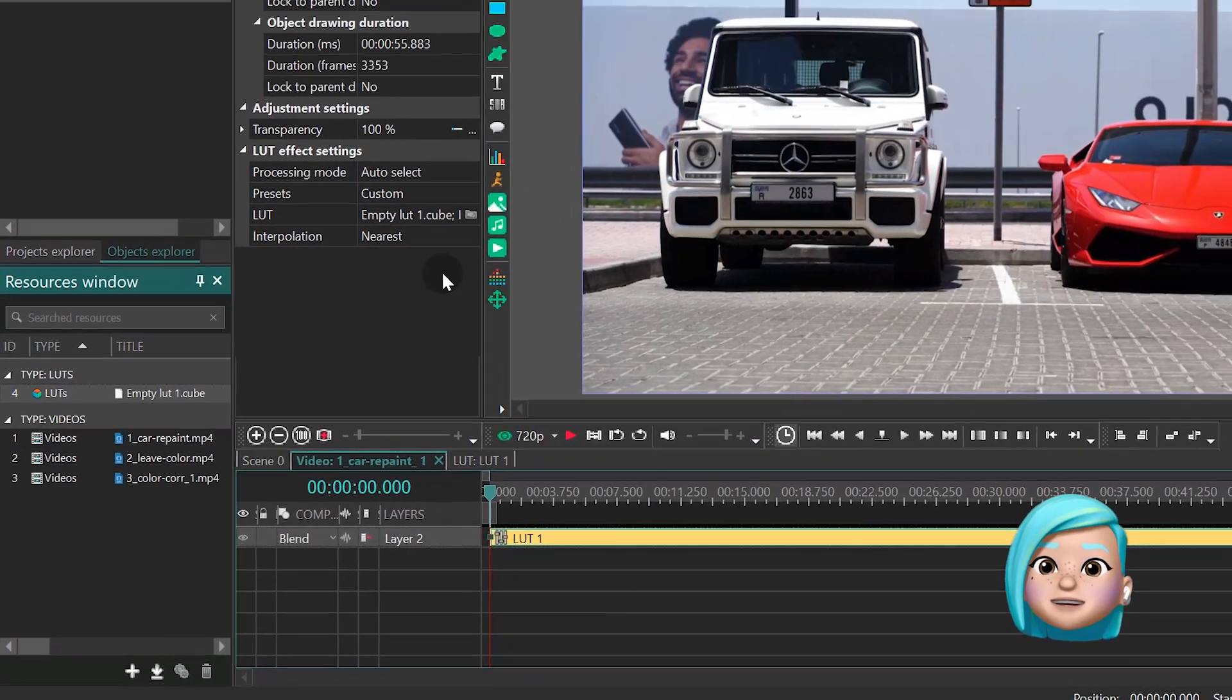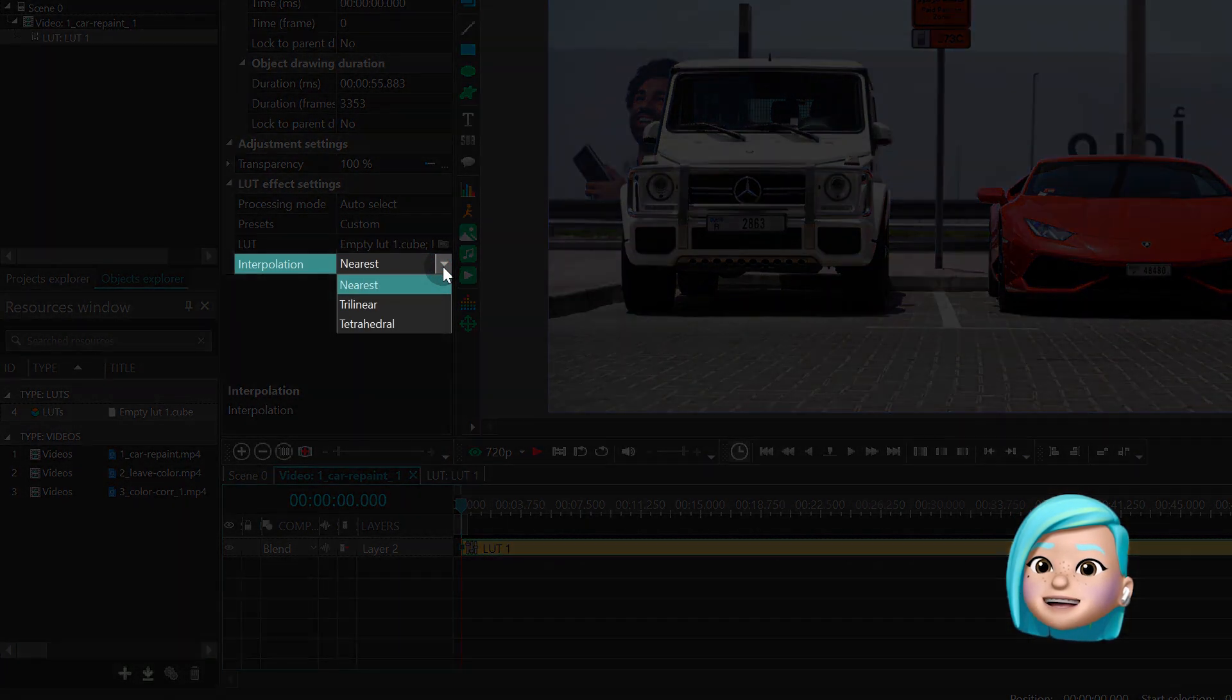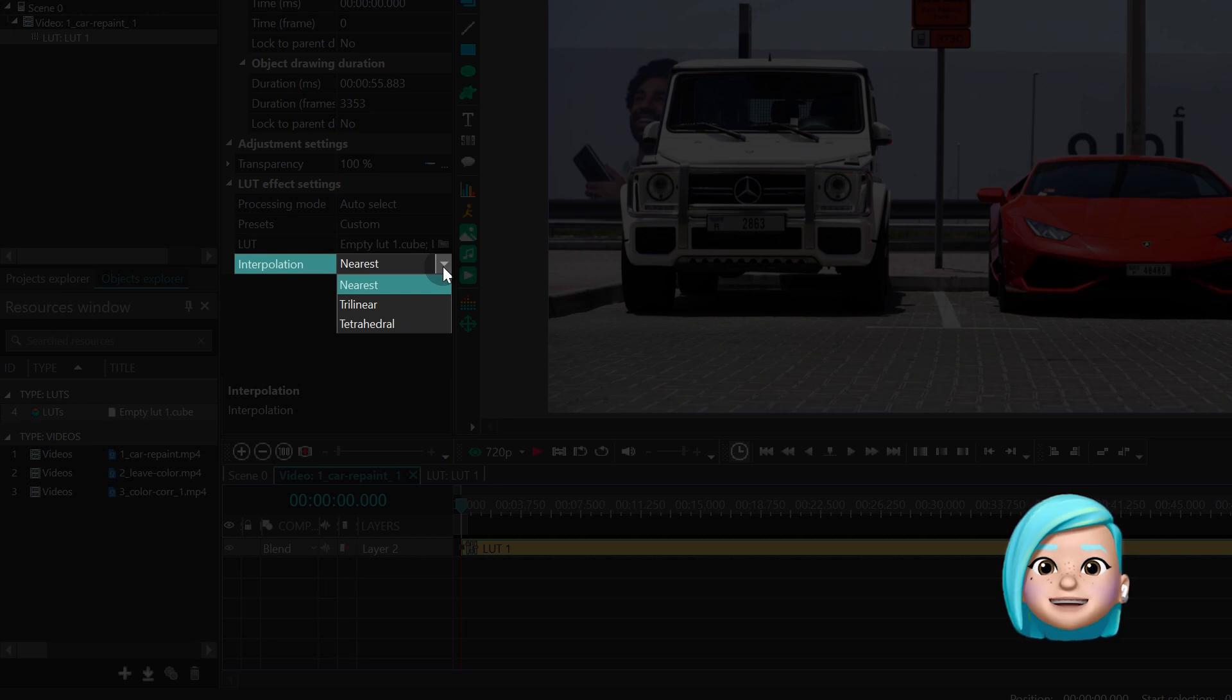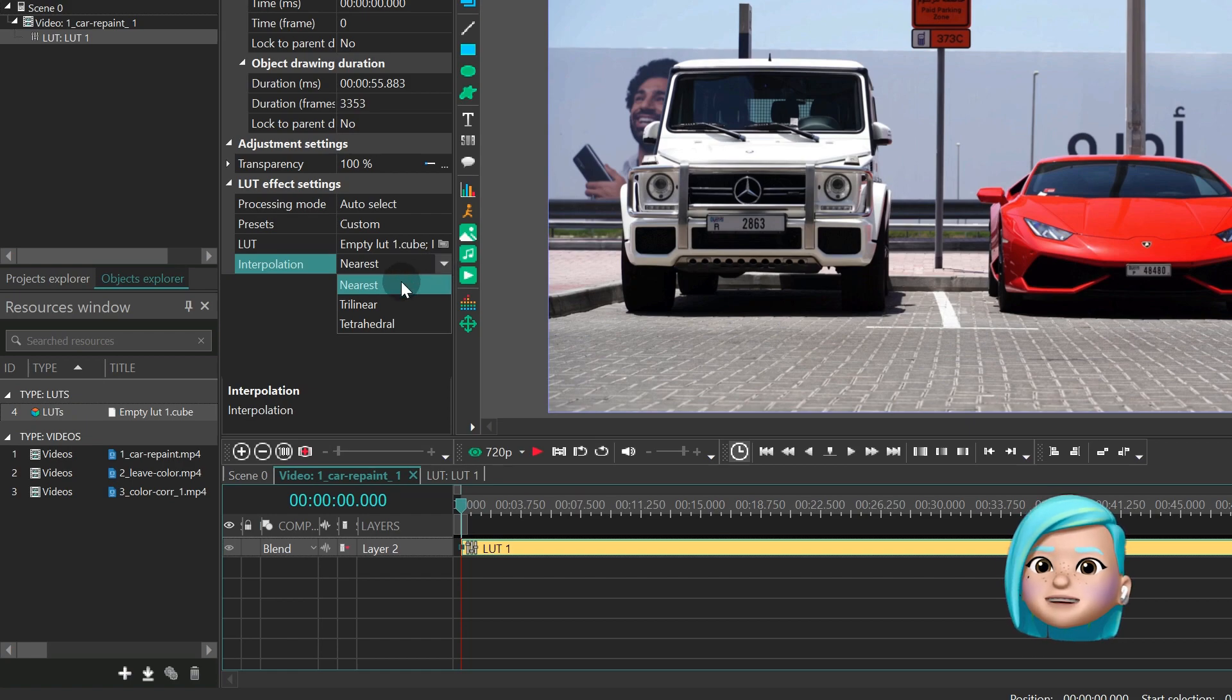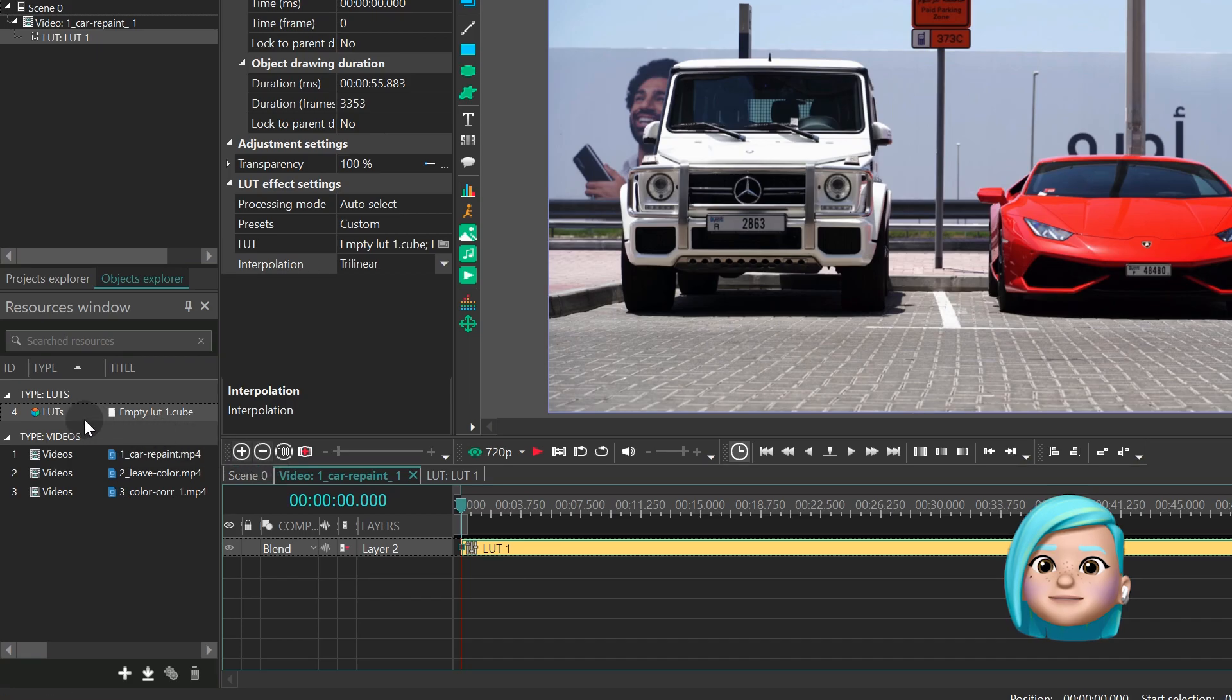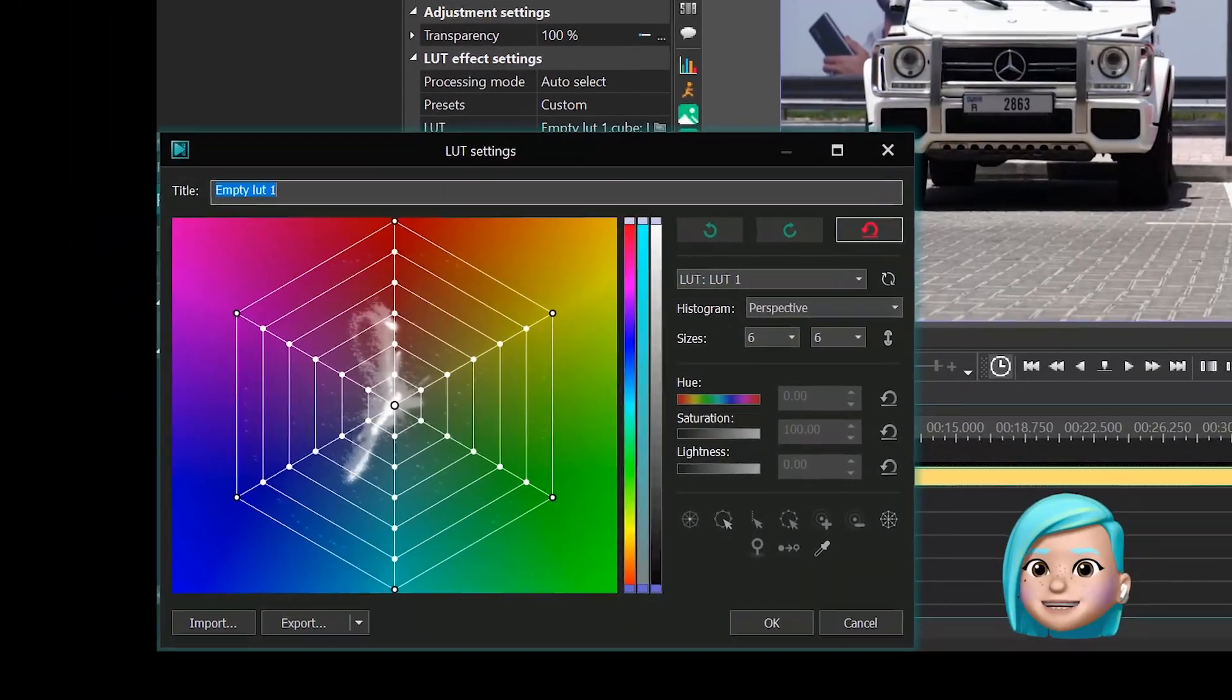Click the LUT layer and find Interpolation in the Settings menu. By default, you have Nearest Interpolation selected, which allows for faster rendering. However, you want to switch to Trilinear Interpolation to prevent artifacts. Double click the LUT layer in the Resources window. And there you have it. The LUT editor.